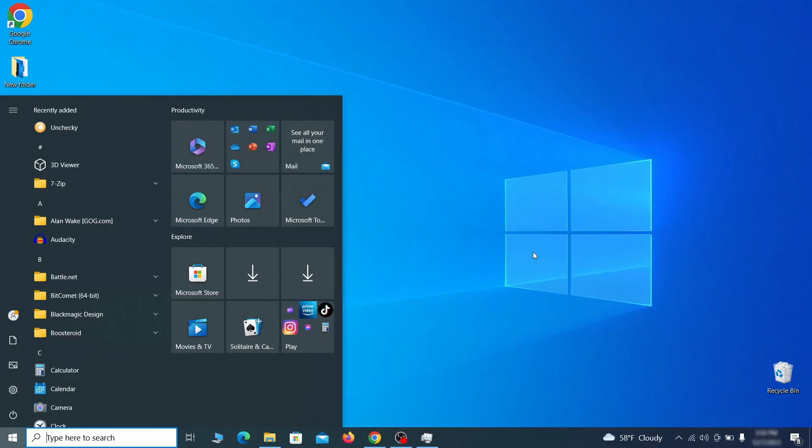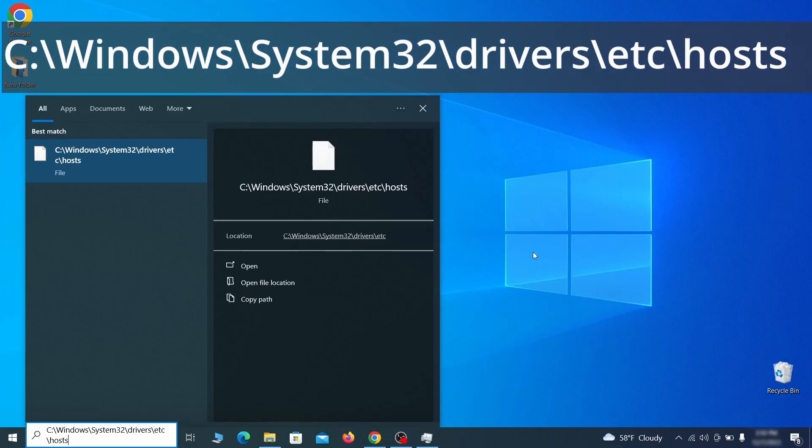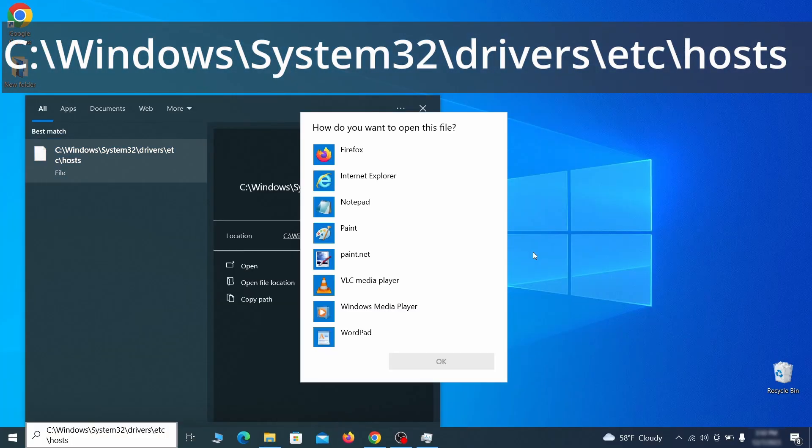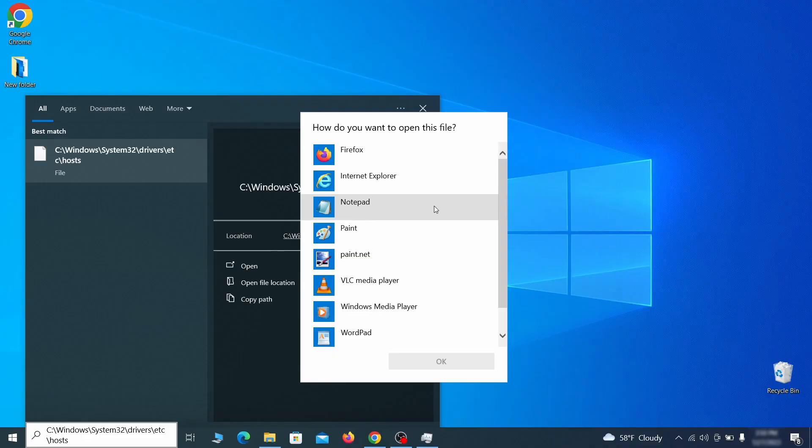Next, type this in the start menu or copy paste it from the video description and then hit enter. If asked to choose a program, click on notepad.